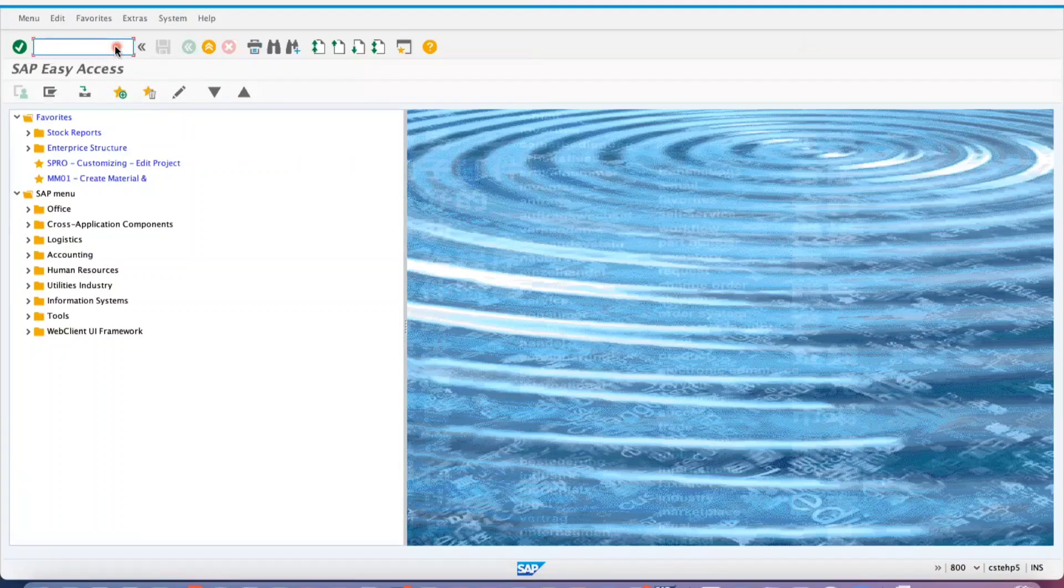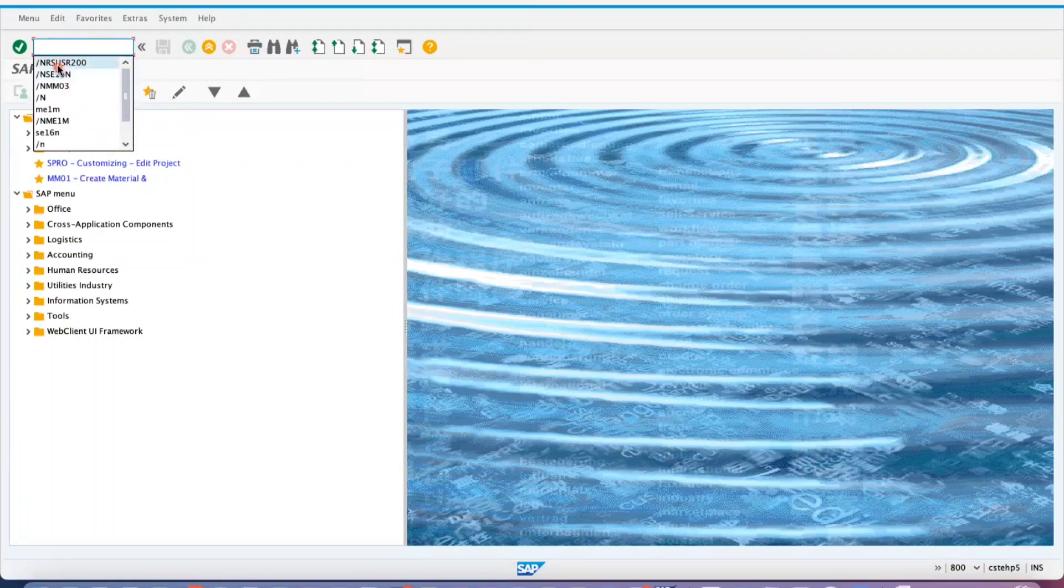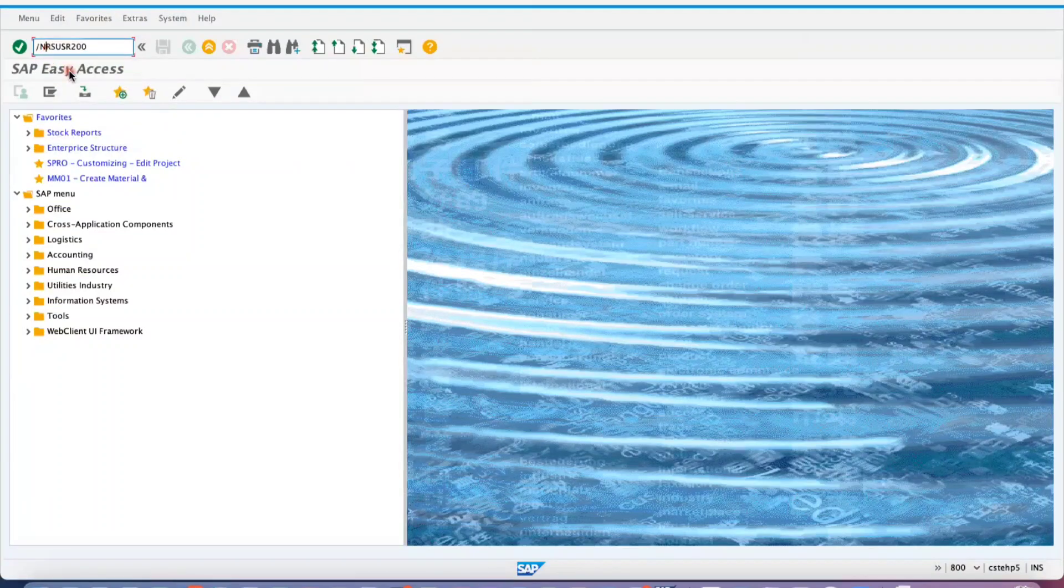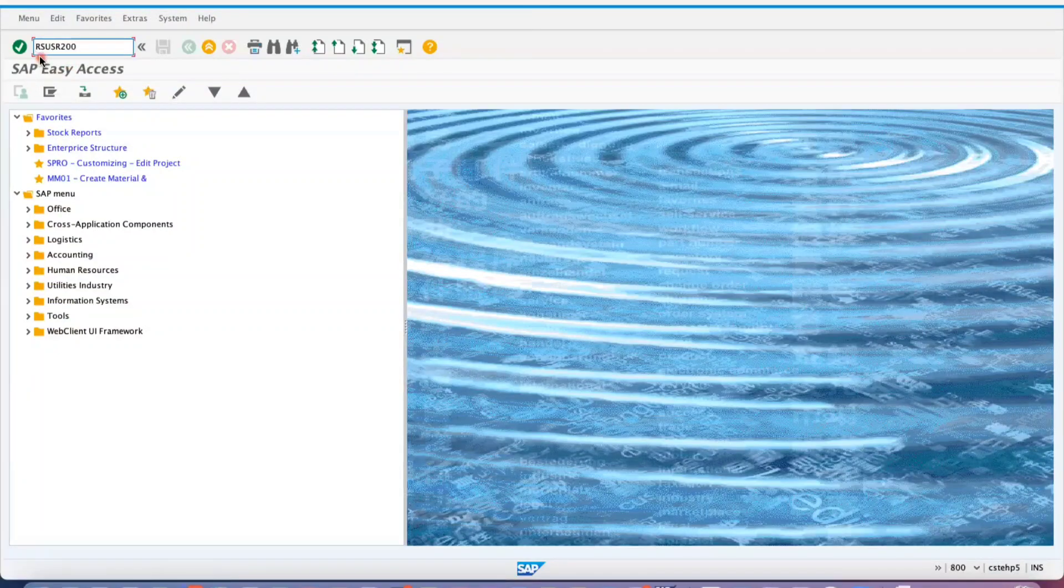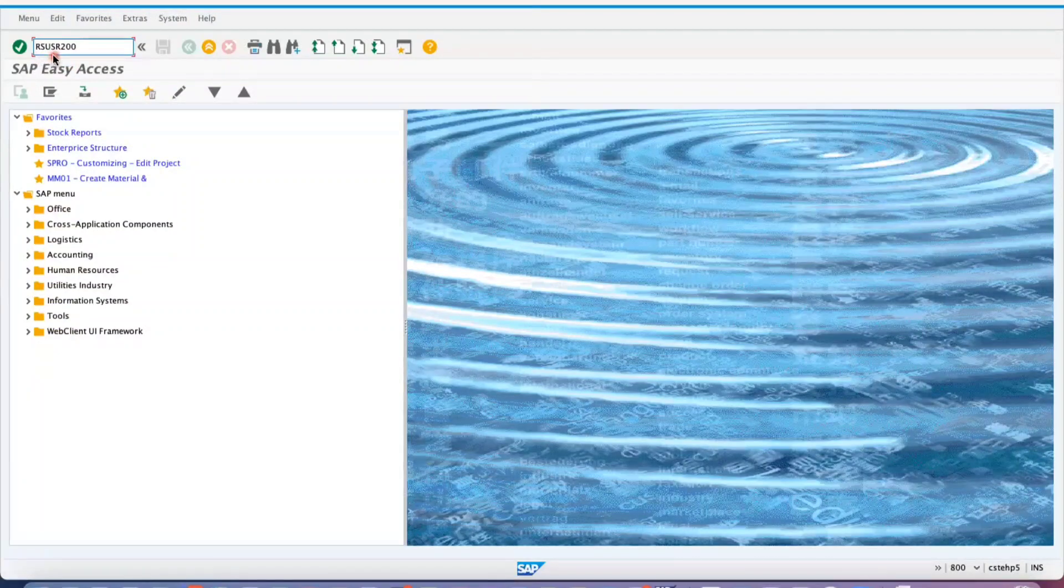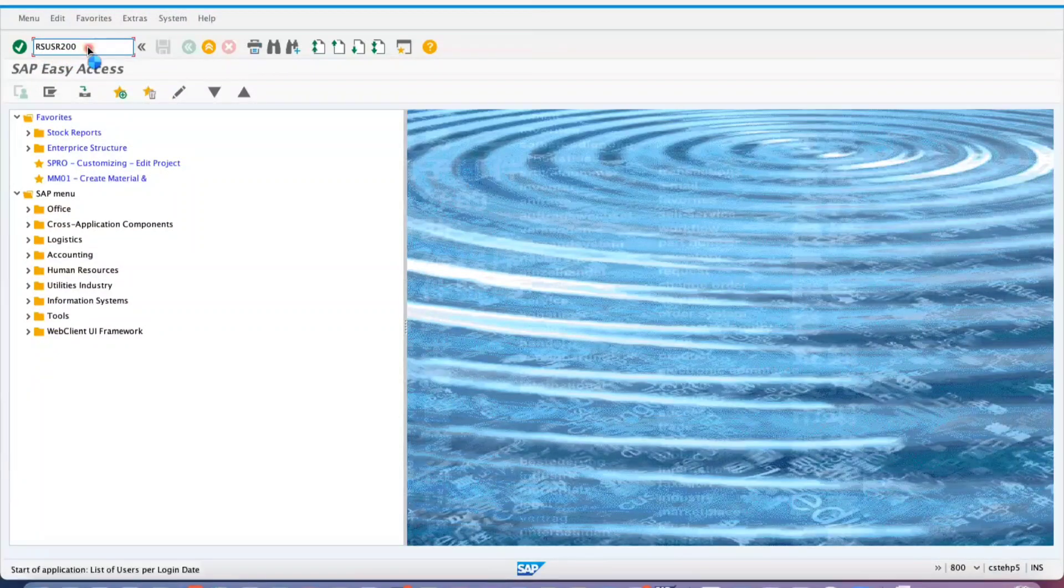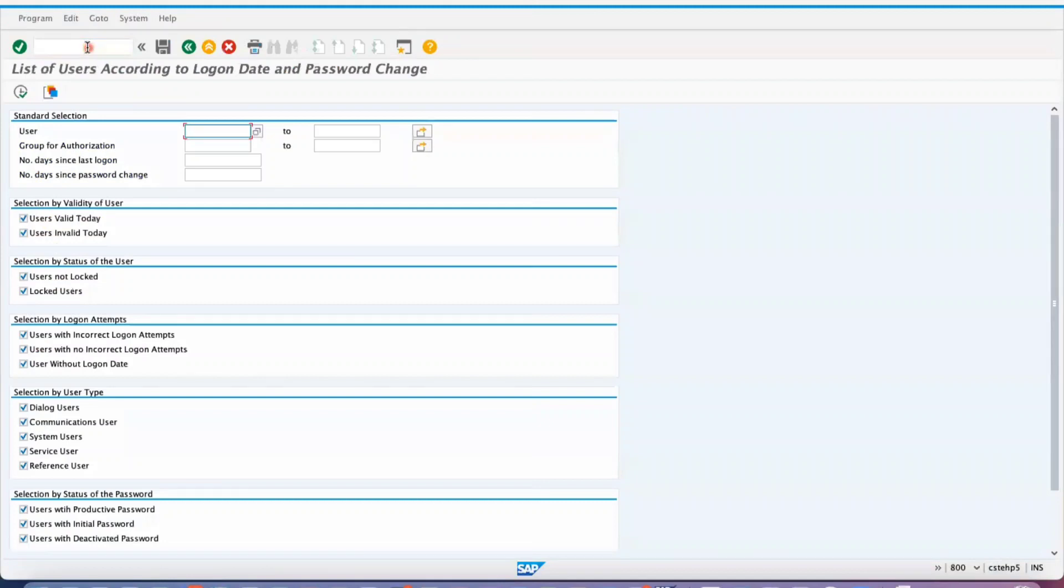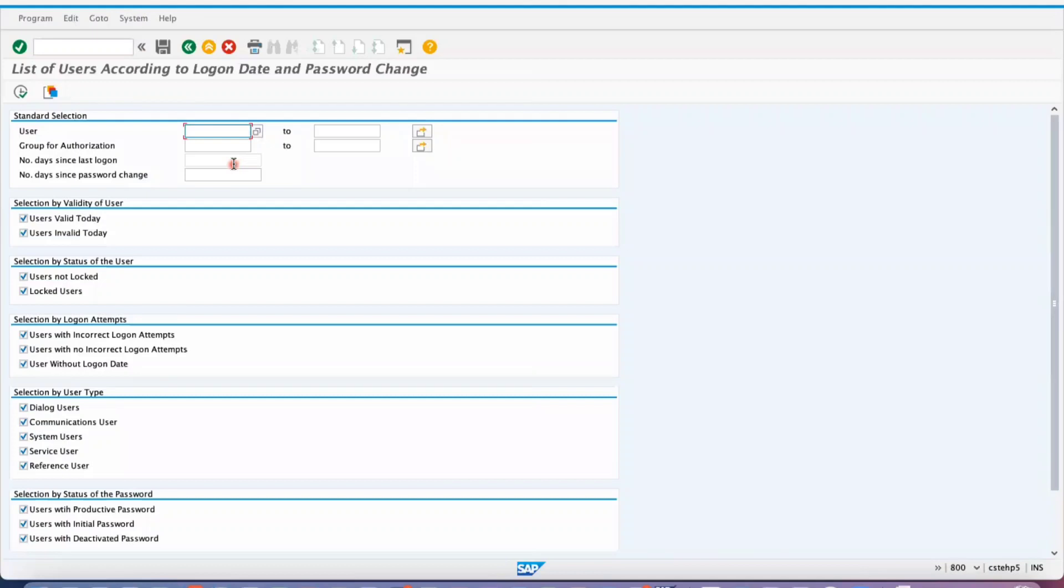If you want to analyze 50 users, you can input all the users. For only one user, you can input that user. For example, I want to check this user when he logged in for the last time.